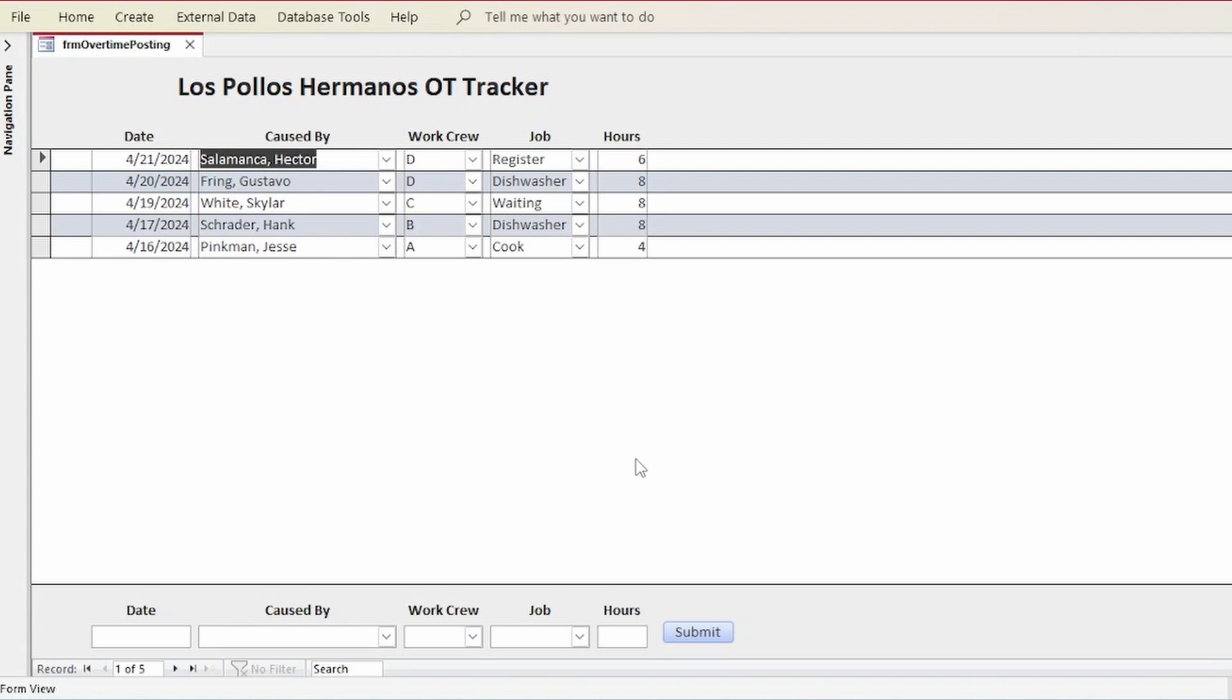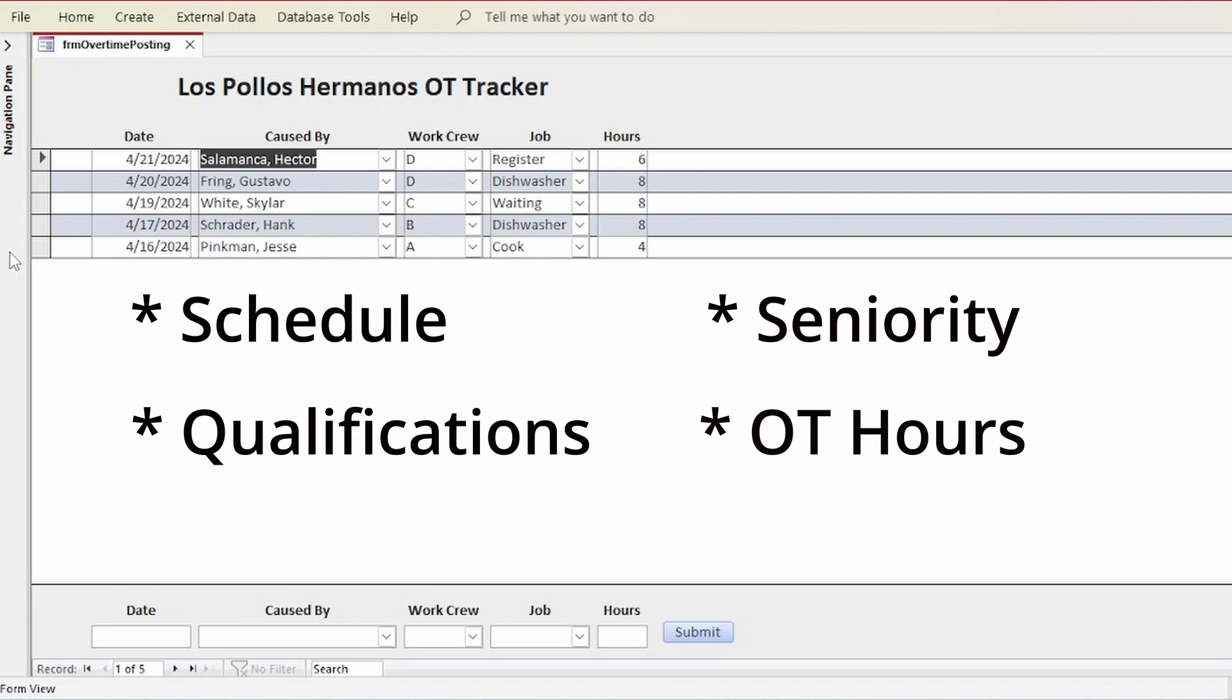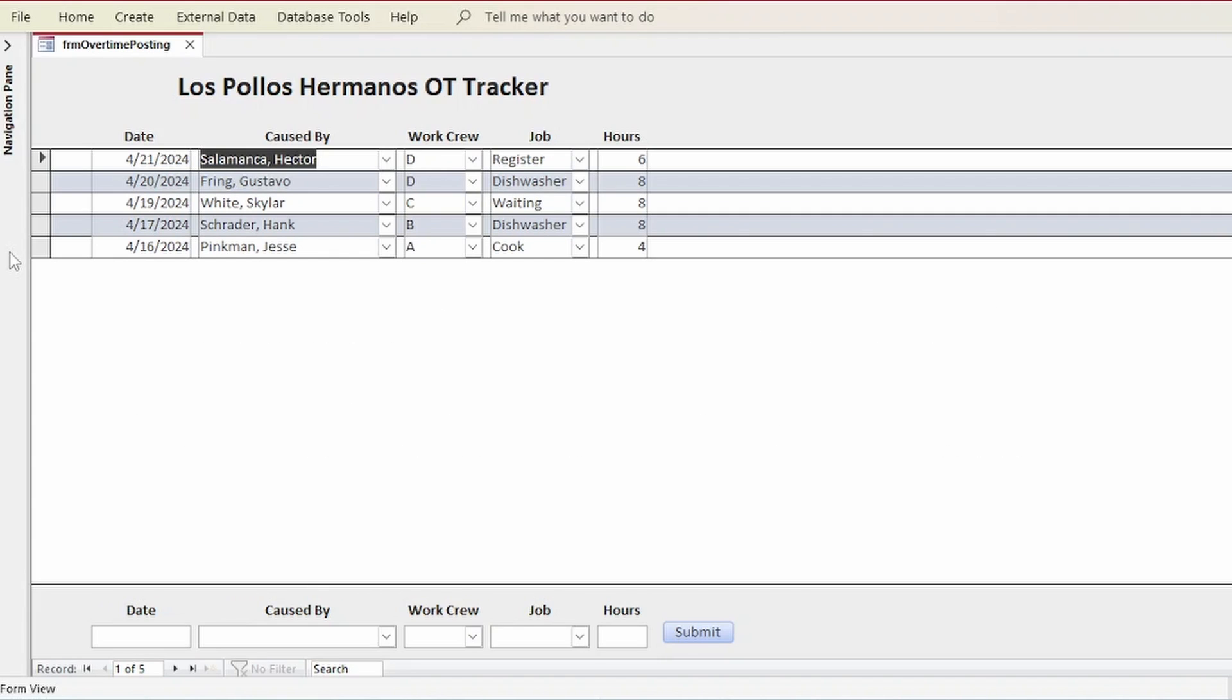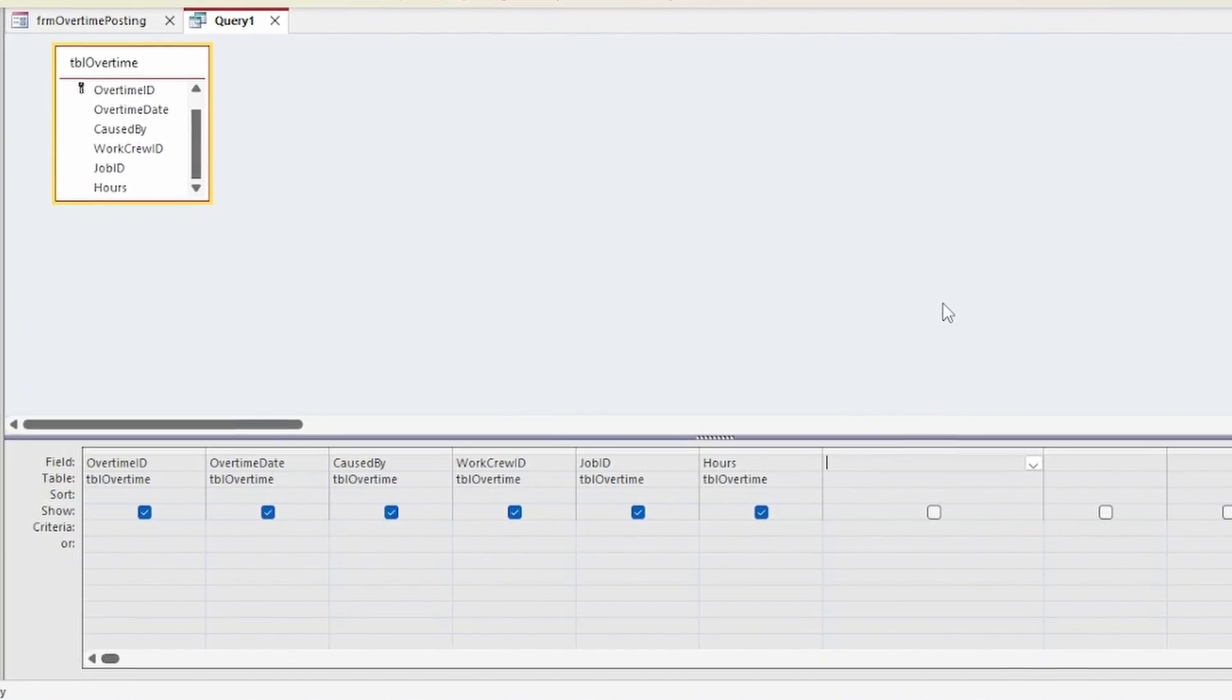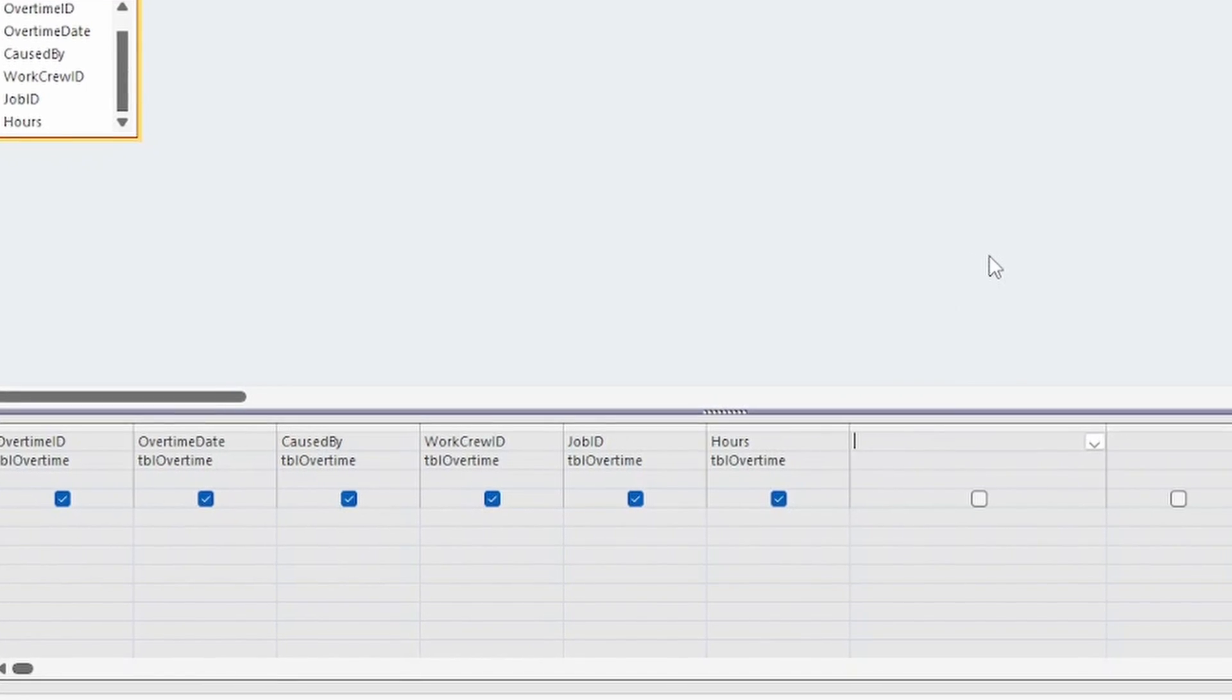Now, suppose we wanted to write a function that could take the information about every overtime requisition and return who the best candidate would be to work that overtime based on work schedule, job qualification, seniority, and who has the lowest overtime hours currently. And once that function is written, how cool would it be to be able to use it in a query where we retrieve all of the unscheduled overtime, and for each record that function is automatically called, and the best candidate's name shows up in its own field.